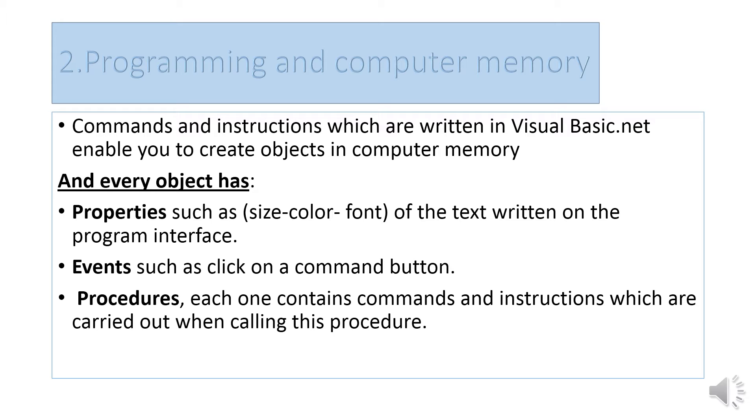Every object has properties such as size, color, and font of the text written on the program interface.